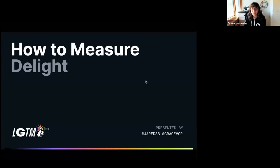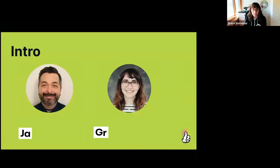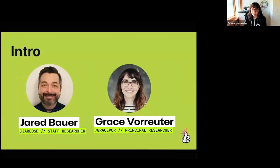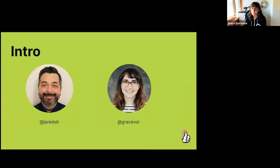Hi, everyone. Thanks for joining us. My name is Grace, and I'm joined by my colleague Jared, and we are both researchers here at GitHub. We're going to talk to you today about delight and how to measure it.